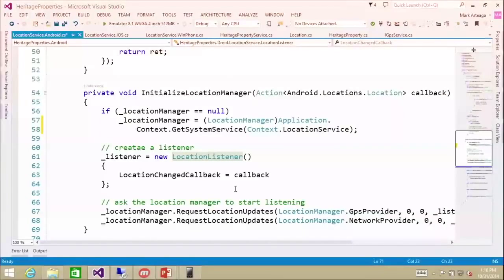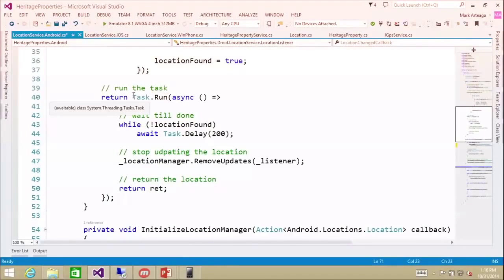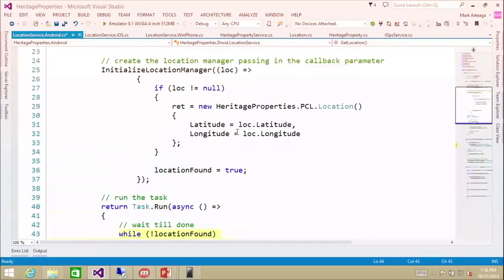Essentially this will go in, grab the location, and return it back to whoever's calling it using async features. You'll see our task.run, which waits until we find the location, similar to what we did on iOS. The result is all three platforms pass back that lat/long combination that we put in our location model.